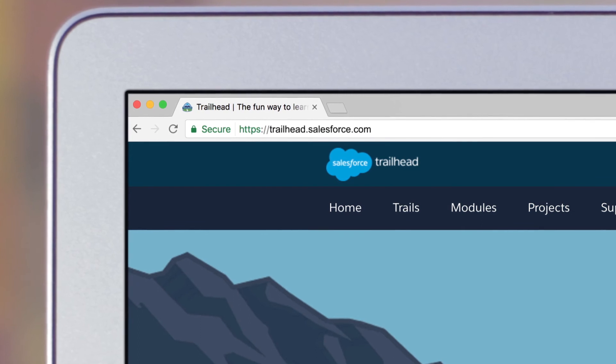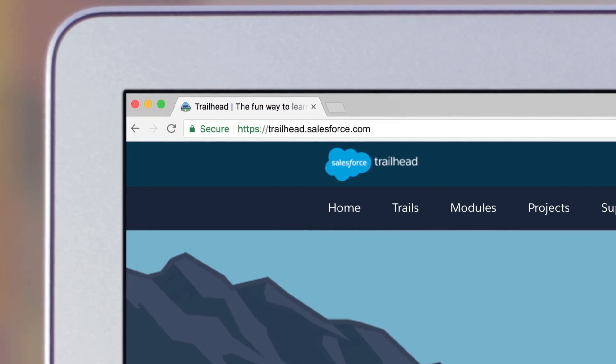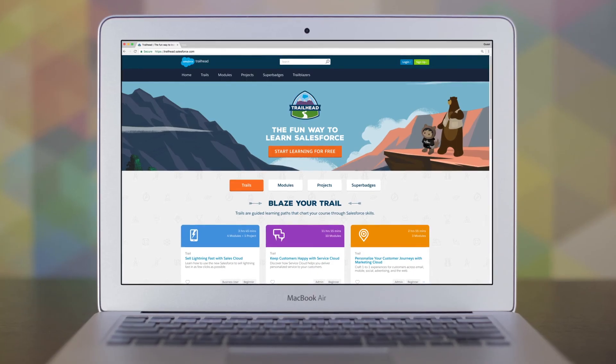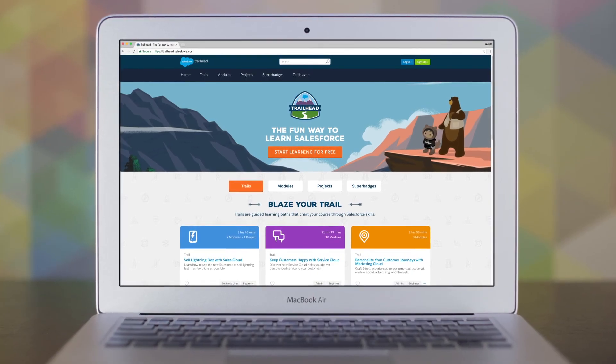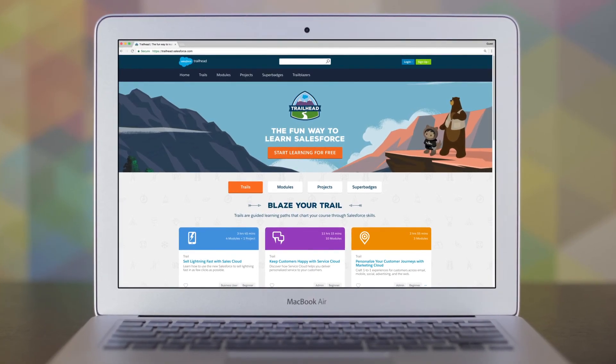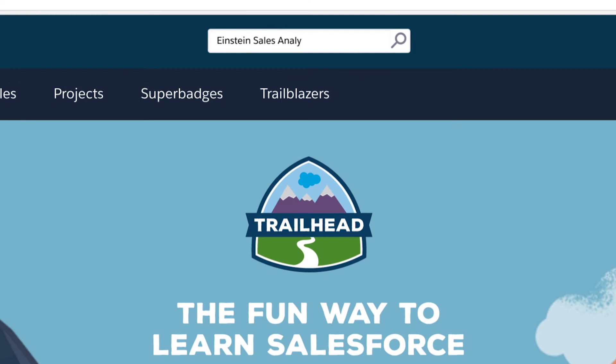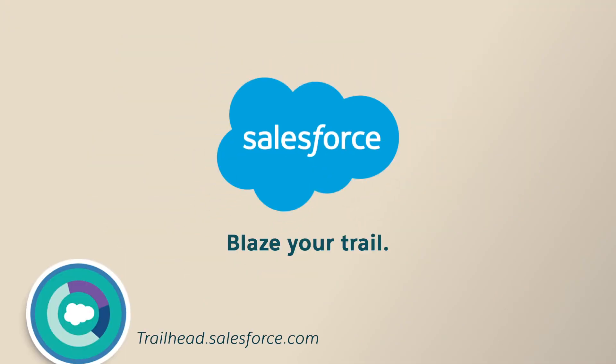Visit Trailhead to get started and see how to give your sales team the insights to sell smarter and faster with Einstein Sales Analytics. Blaze your trail with Salesforce.